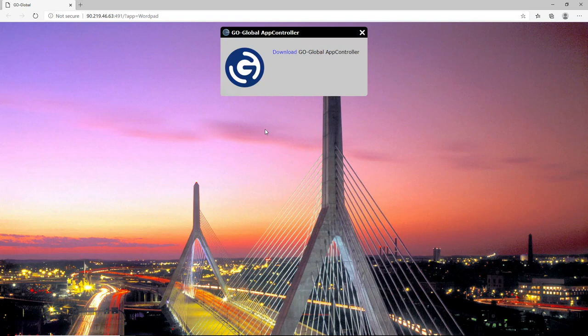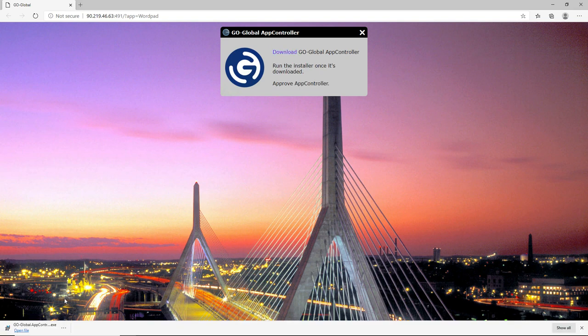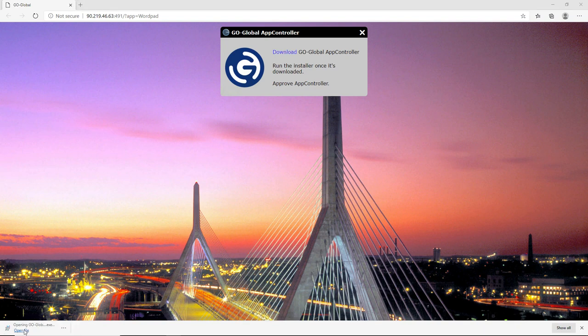Now my default browser opens. In this case, it's Microsoft Edge. It's asking me to download the GoGlobal app controller, so I click on download here. As you can see, once it's downloaded on the bottom left hand corner here, it now says open file. So we click on open file.